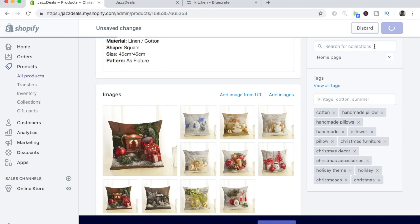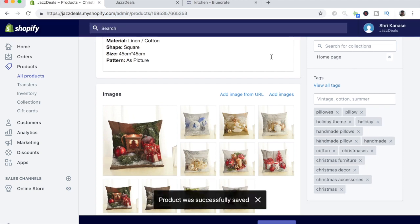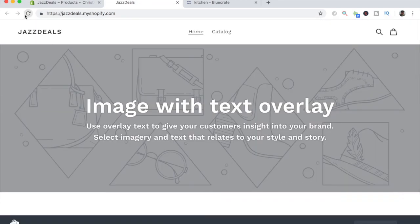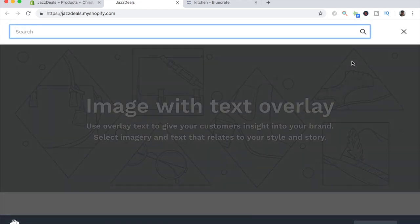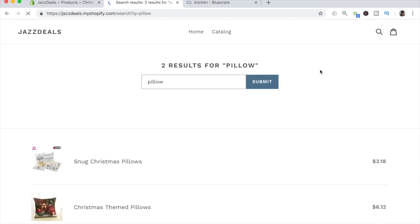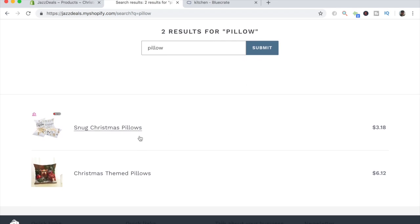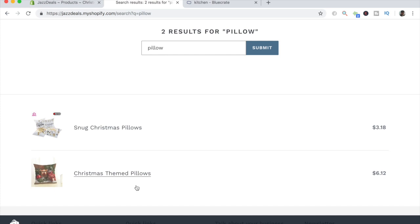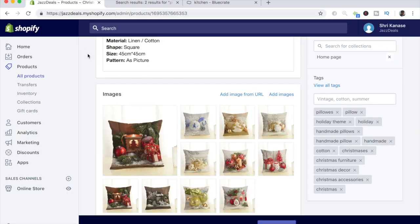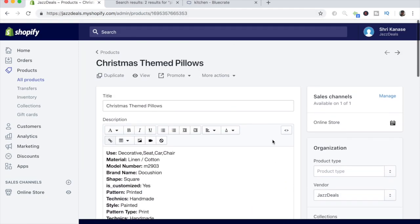Let's save this product, go back to our website, refresh, and test it. Let's search 'pillow' — and there we go, we have two search results: 'Snug Christmas Pillows' and 'Christmas Themed Pillows.' You might wonder how the second pillow appeared even without product tags — that's because of the title. This is why I always recommend a clear, straight-to-the-point title. Just by searching 'pillow,' both came up. A good title really is beneficial.